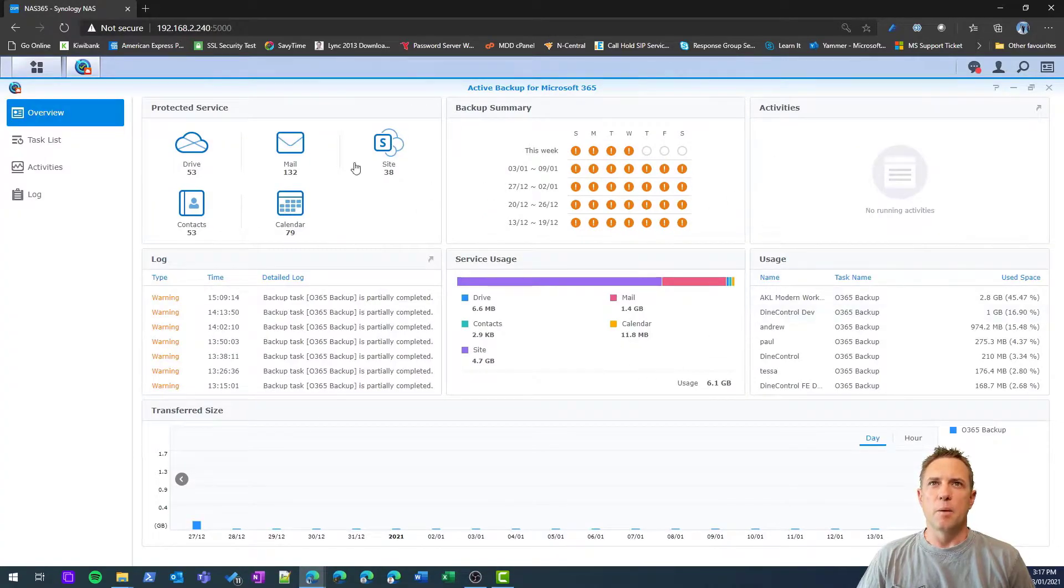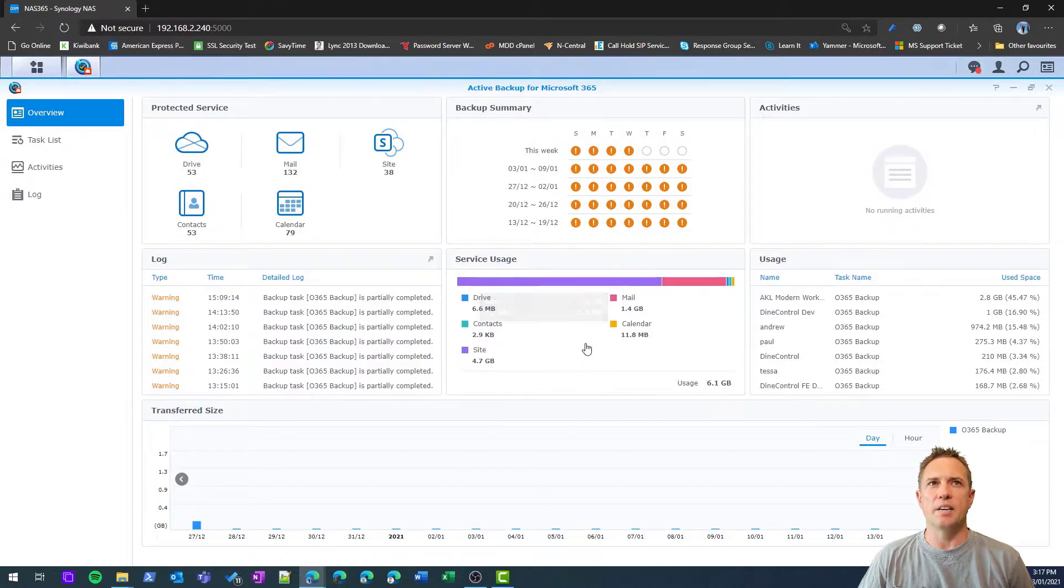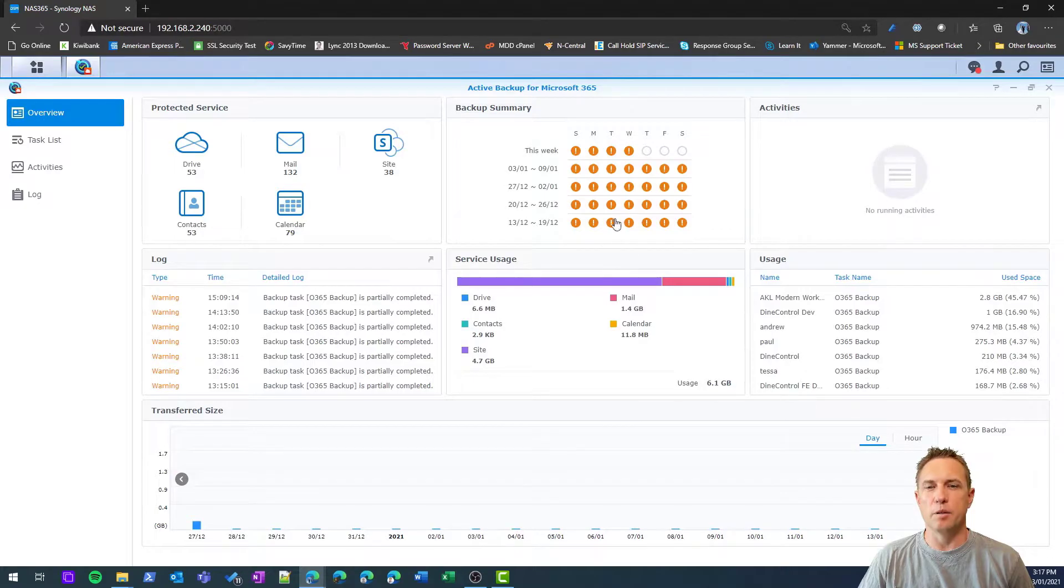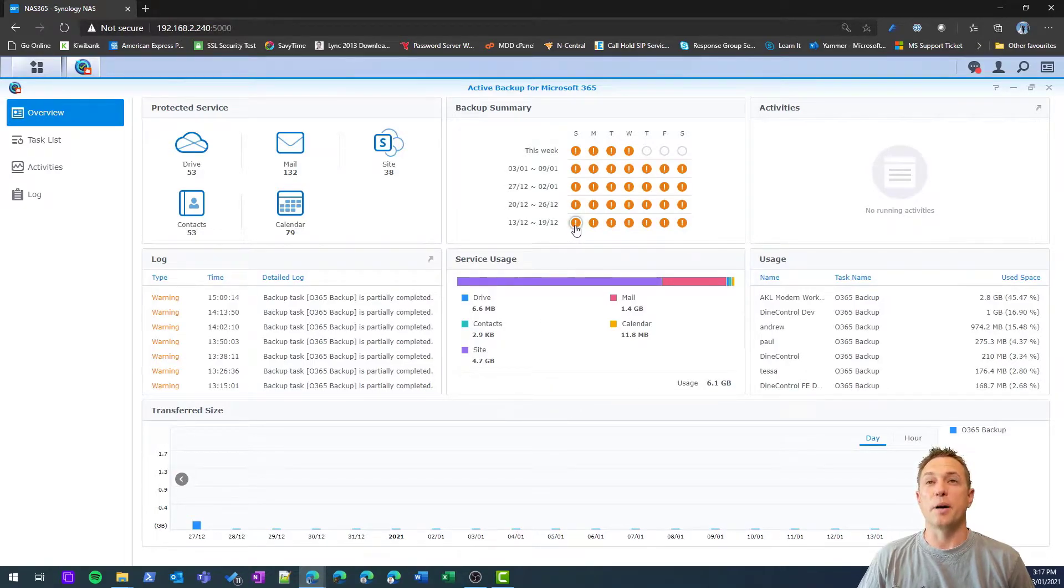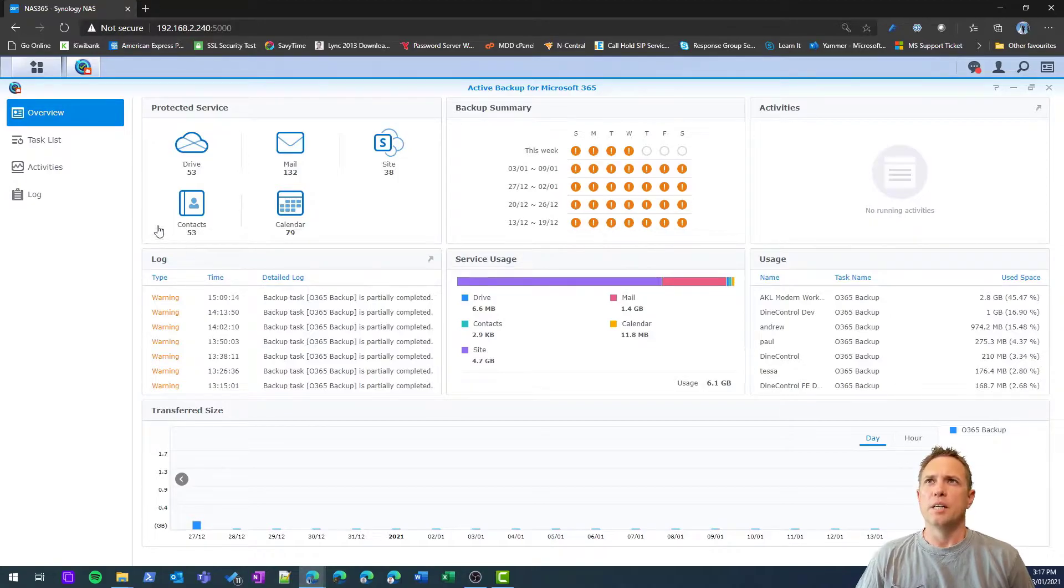This is where you set up your backup jobs, which my blog post will take you through. Here you can see a summary of what's been backed up, how much data you've got, and any potential issues. I've got a bunch of exclamation marks here which are mostly created by guest users in my tenancy, so not to worry about those.